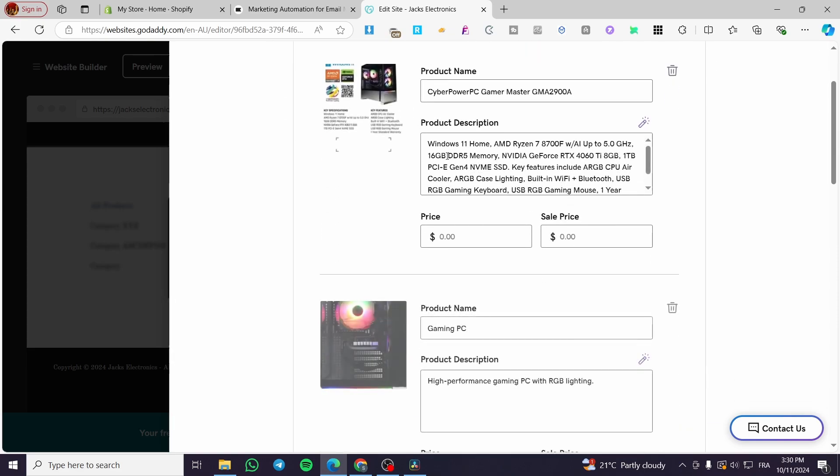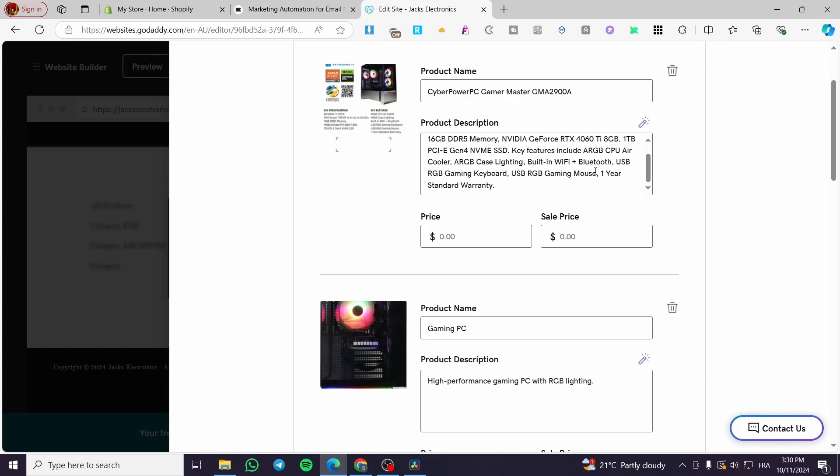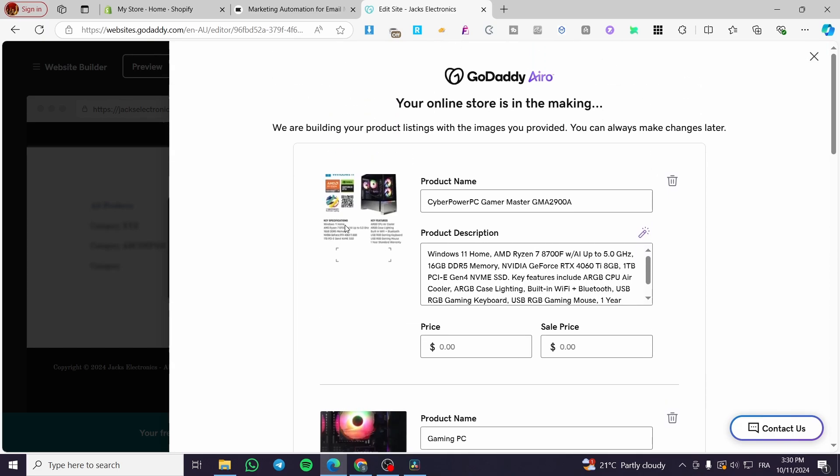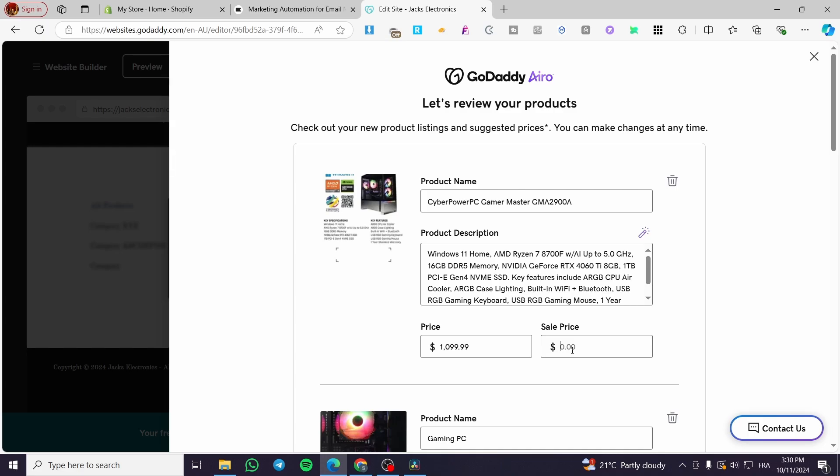So as you can see, the product description has been read from this specific image. This is the power of the AI. As you can see, the price you're going to put here, the price and the sale price is going to be 999.99, for example, and et cetera.